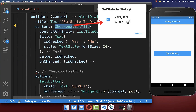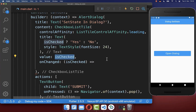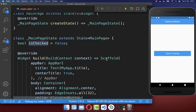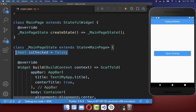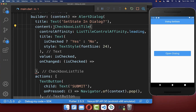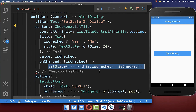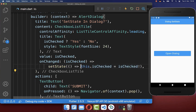Our checkbox has a state, which is basically the isChecked field that I have created at the top. Normally inside of your stateful widget — in this case the checkbox — you want to call setState to update your UI.